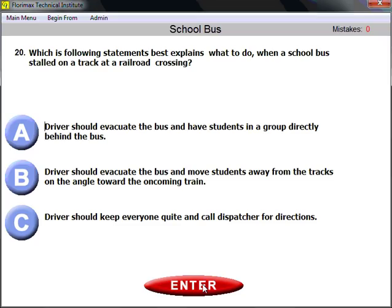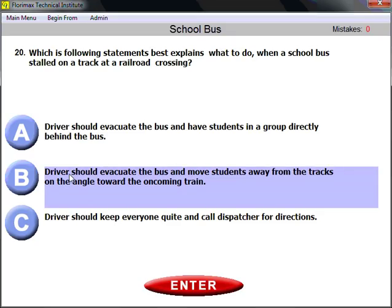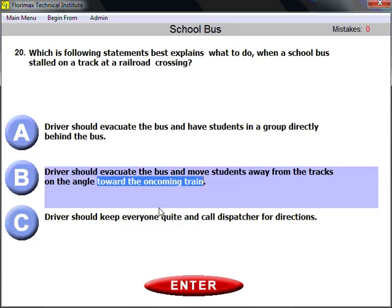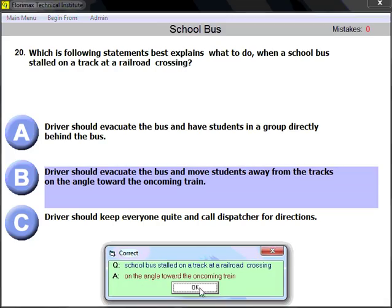Question number twenty: what should you do when a school bus is stalled on a railroad crossing track? This situation requires evacuation. The driver should evacuate the bus and move students away from the tracks at an angle toward the oncoming train — toward the oncoming train so you can see where it is. Move away from the tracks and angle toward the oncoming train.